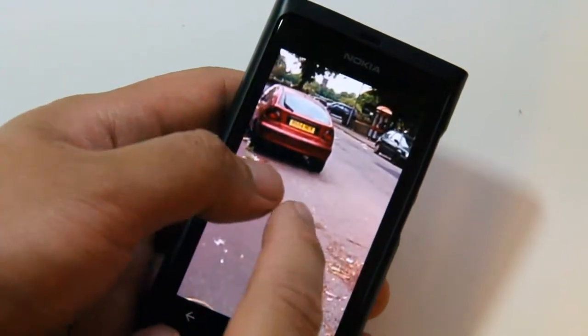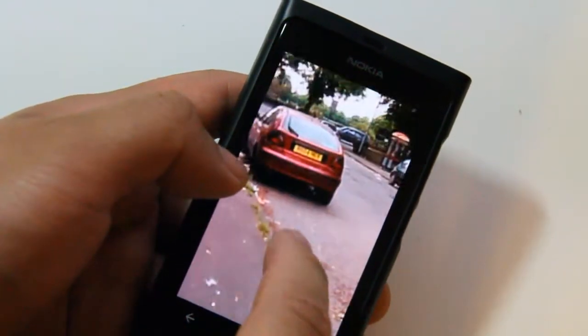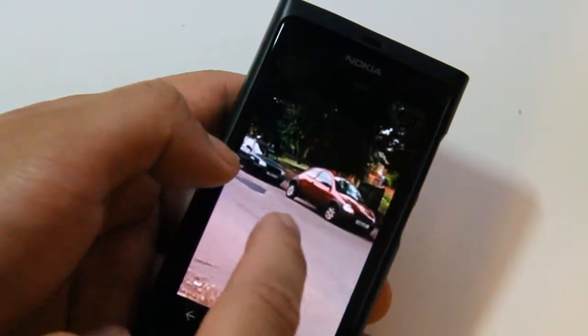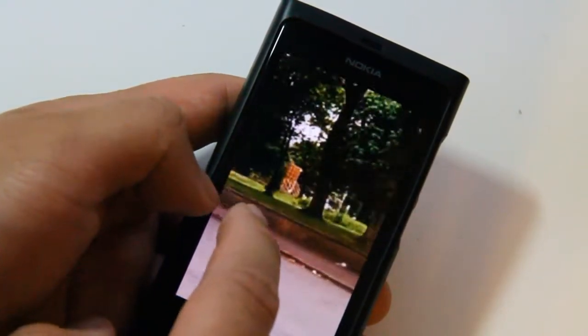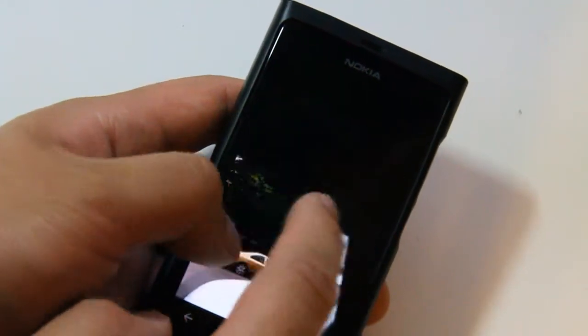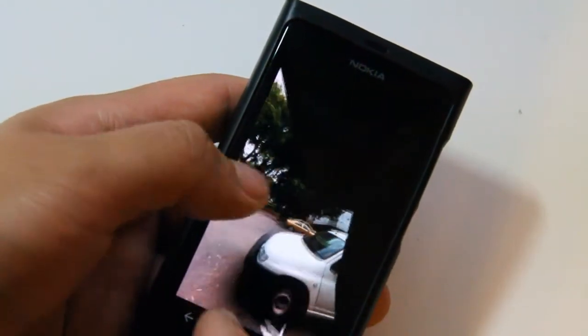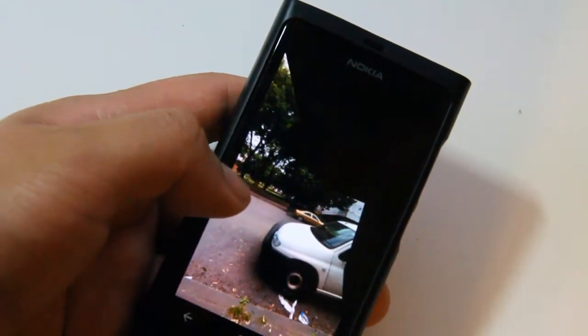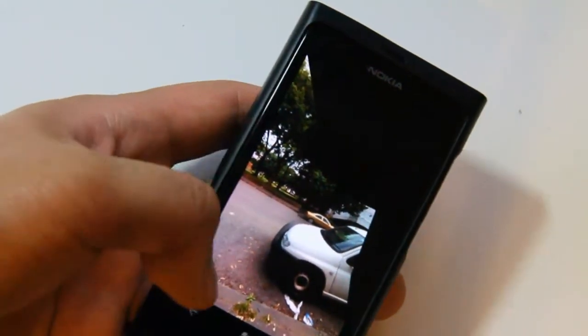Doing a little bit of a wobbler. Not bad. Anyway, thanks for watching. That was Photosynth on the Nokia Lumia 800. Thank you.